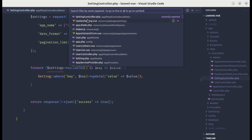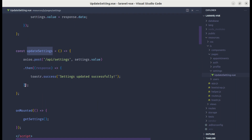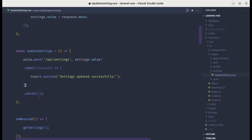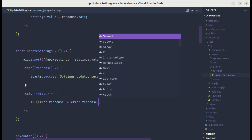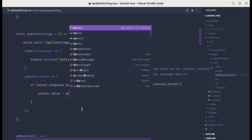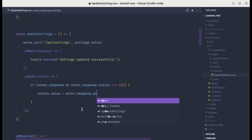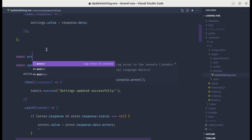Let me go to the update settings method and catch the exceptions using a catch block. Inside the catch block, if we have error response and error response status is 422, it means a validation error. Then let's set errors.value to error.response.data.errors. We haven't defined the errors state, so let's define it as a reactive ref initialized to nothing.